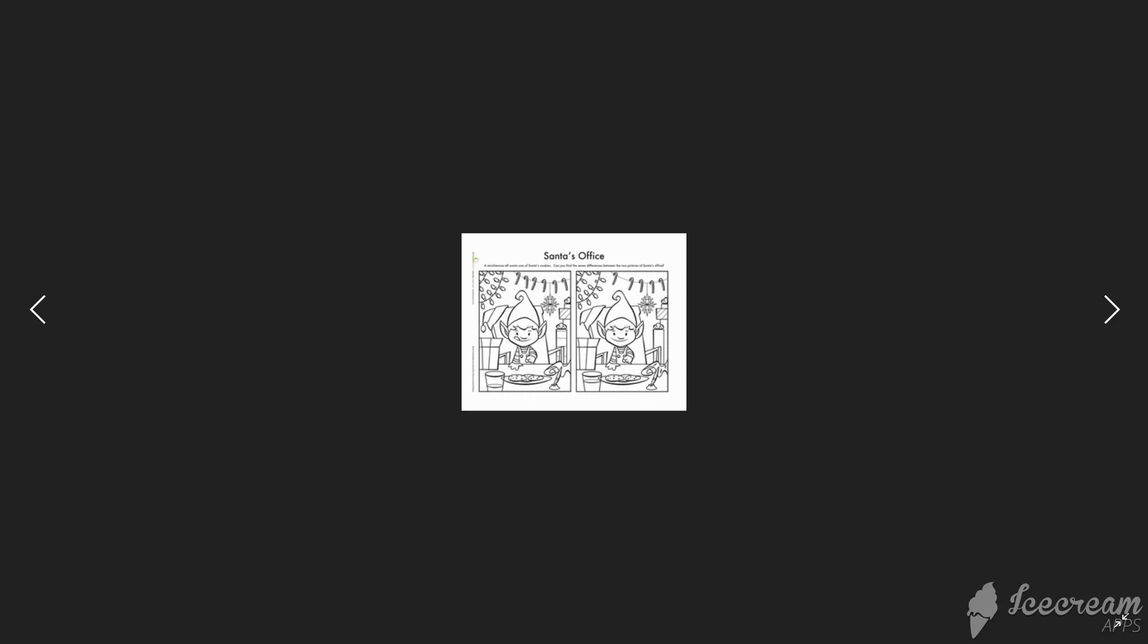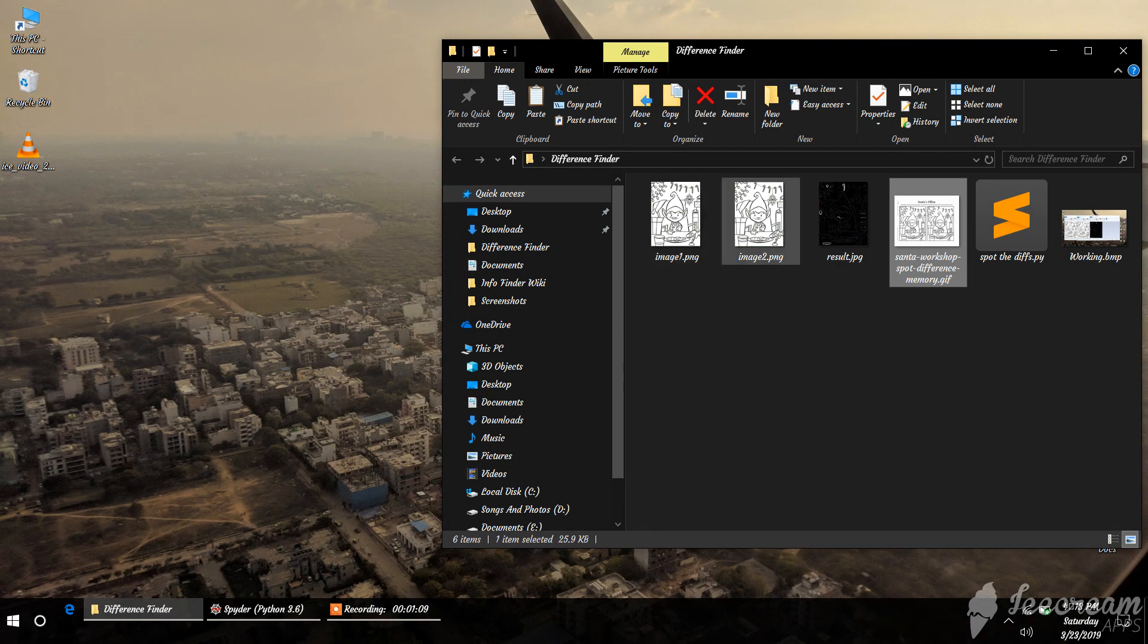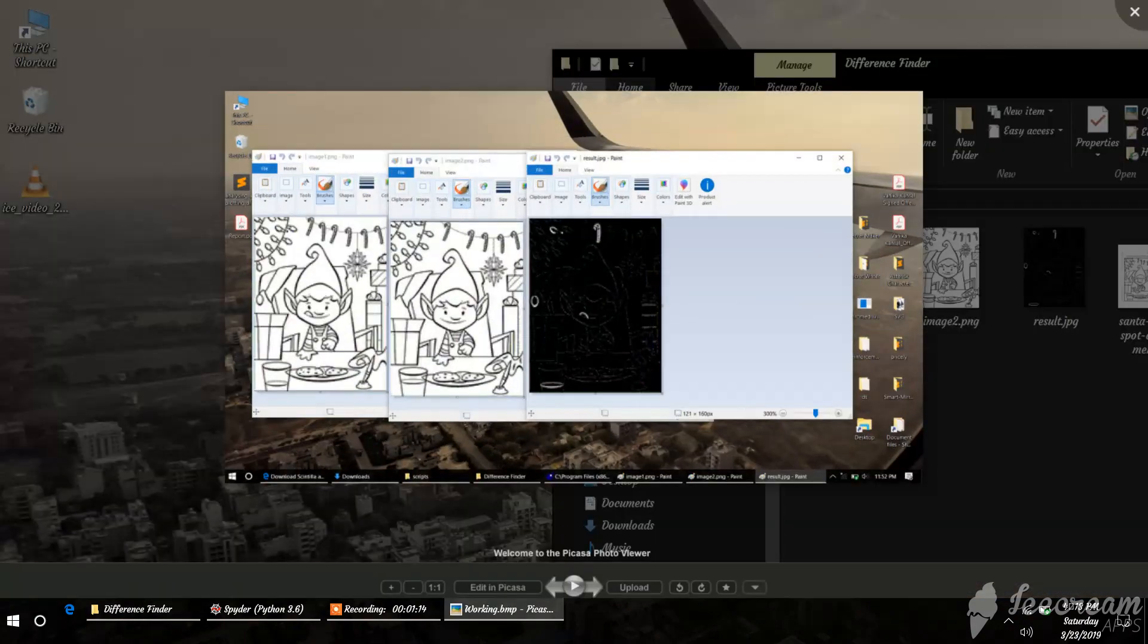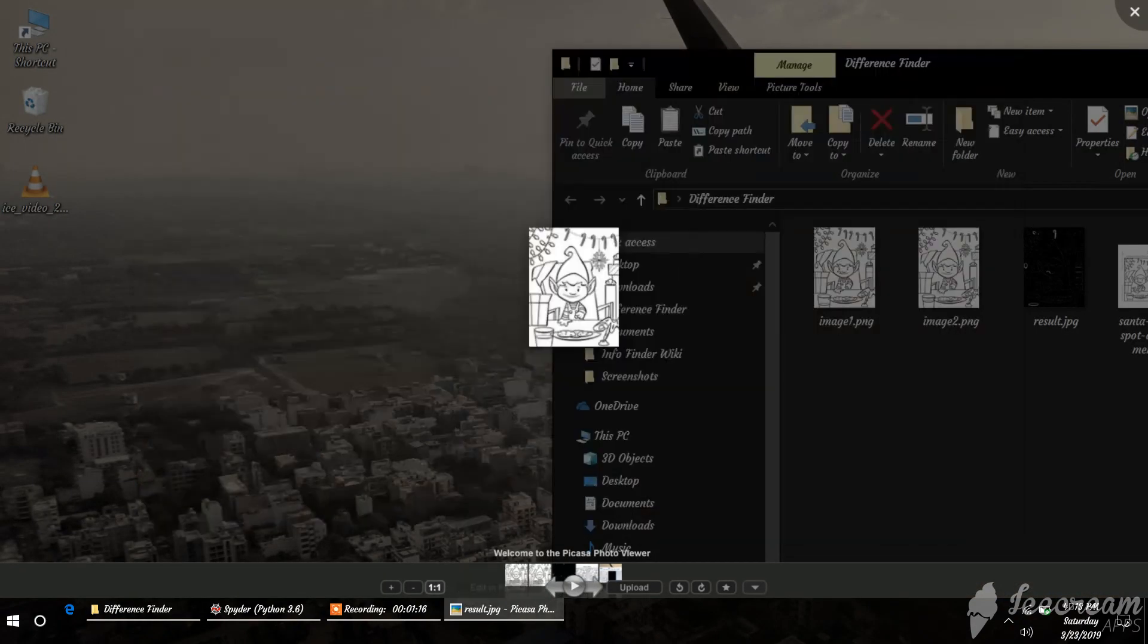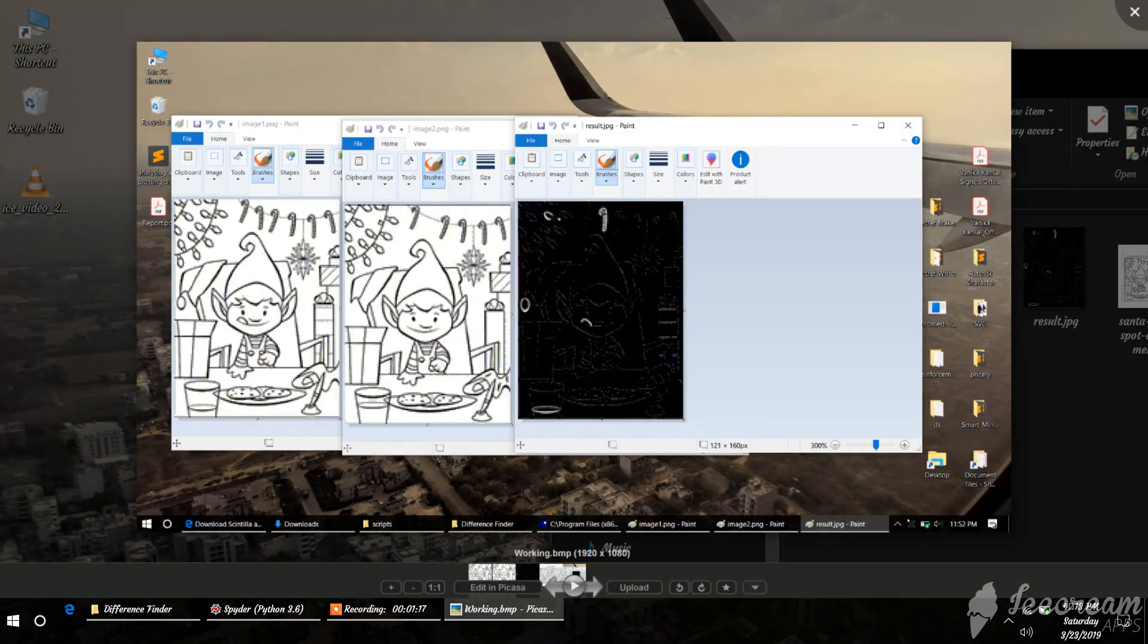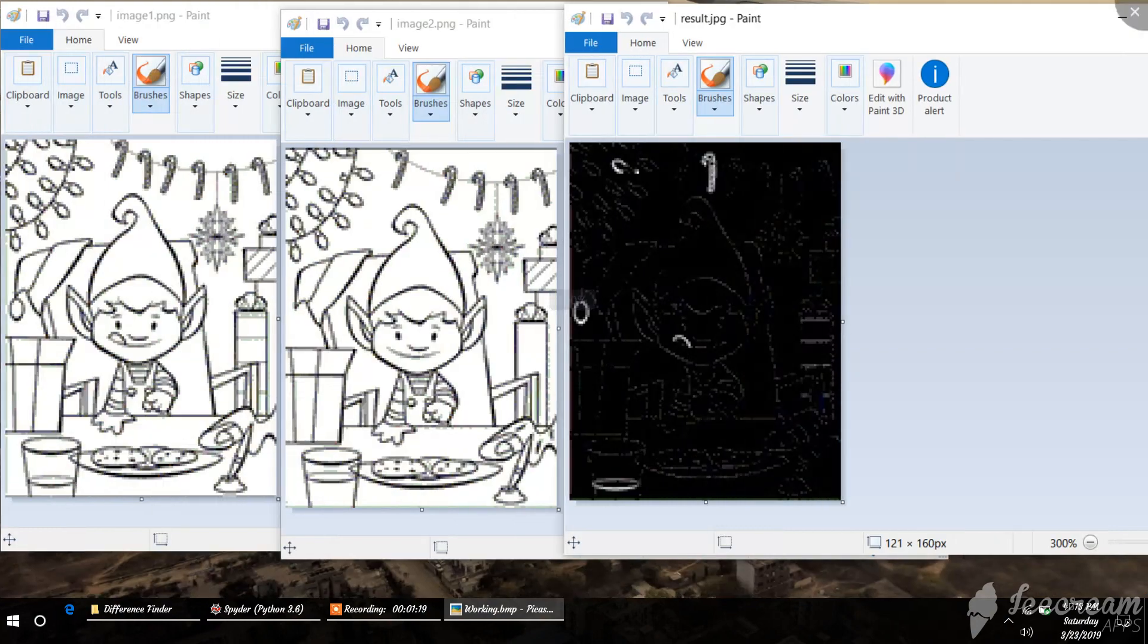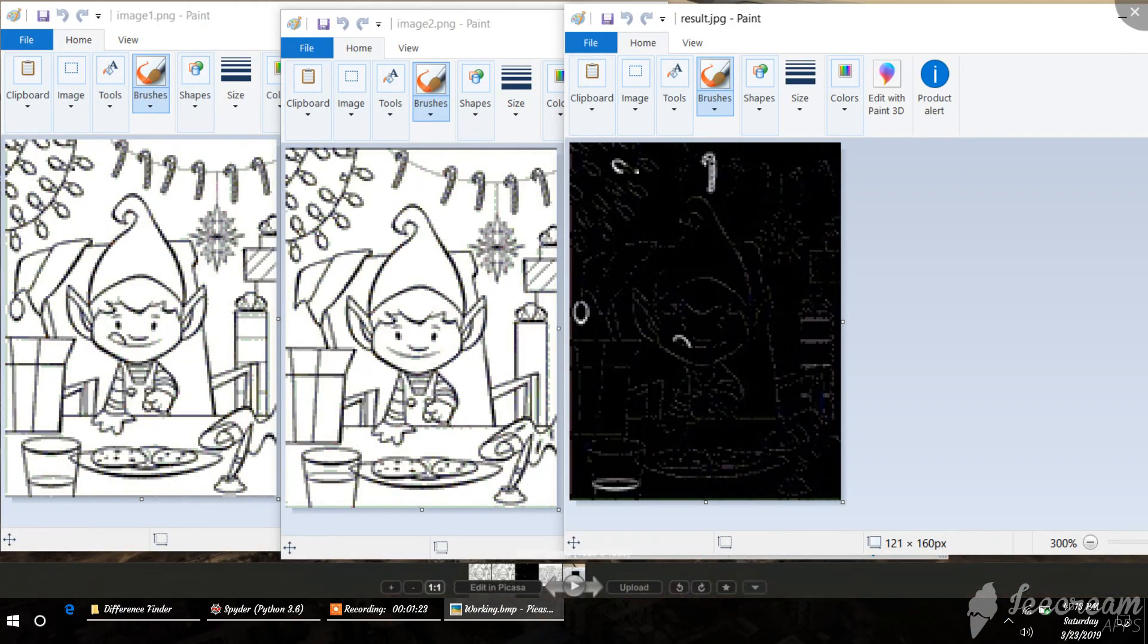This was the main image, and I just cropped it and created two images. Now I have to find the result. Just for reference, the result would be like this: first image, second image, and the difference part. You can see the difference here.